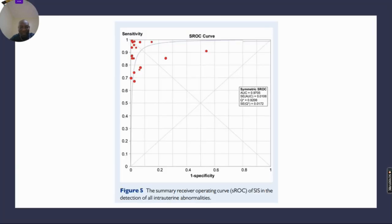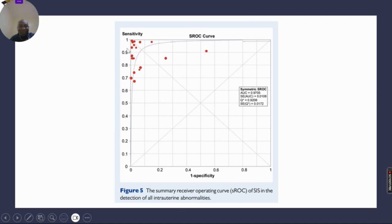This figure is a summary receiver operator curve of SIS in the detection of all intrauterine anomalies, showing the area under the curve.